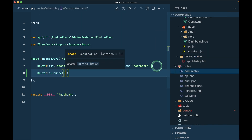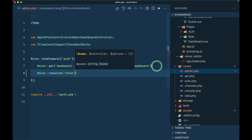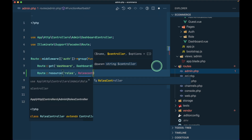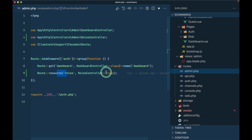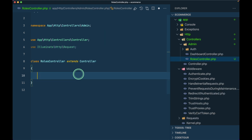Using Route::resource will automatically create all the CRUD-related routes and names. If you want to know more detail about routes, I already created a basic video tutorial about routes about seven or eight months ago - I'll leave the link just below the like button. It's a very detailed video tutorial. Now let's go to RolesController and create a public function index.